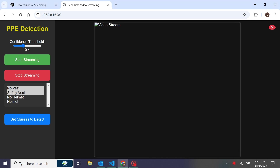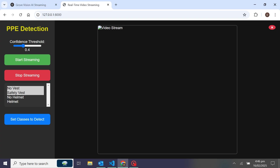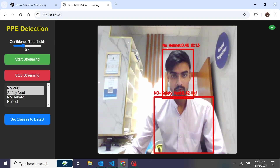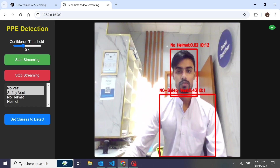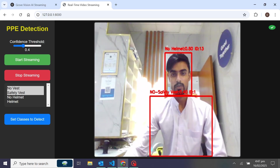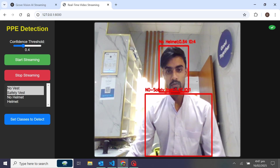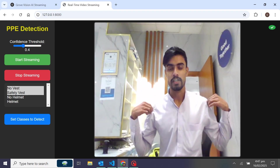Hey everyone, this is Asif Khan. In this video showcase, I have built a real-time PPE detection using Django and WebSocket. You can see the sidebar where we can increase and decrease the confidence threshold. Now I want to start the streaming — this is the live video feed using Django Channels for real-time streaming.